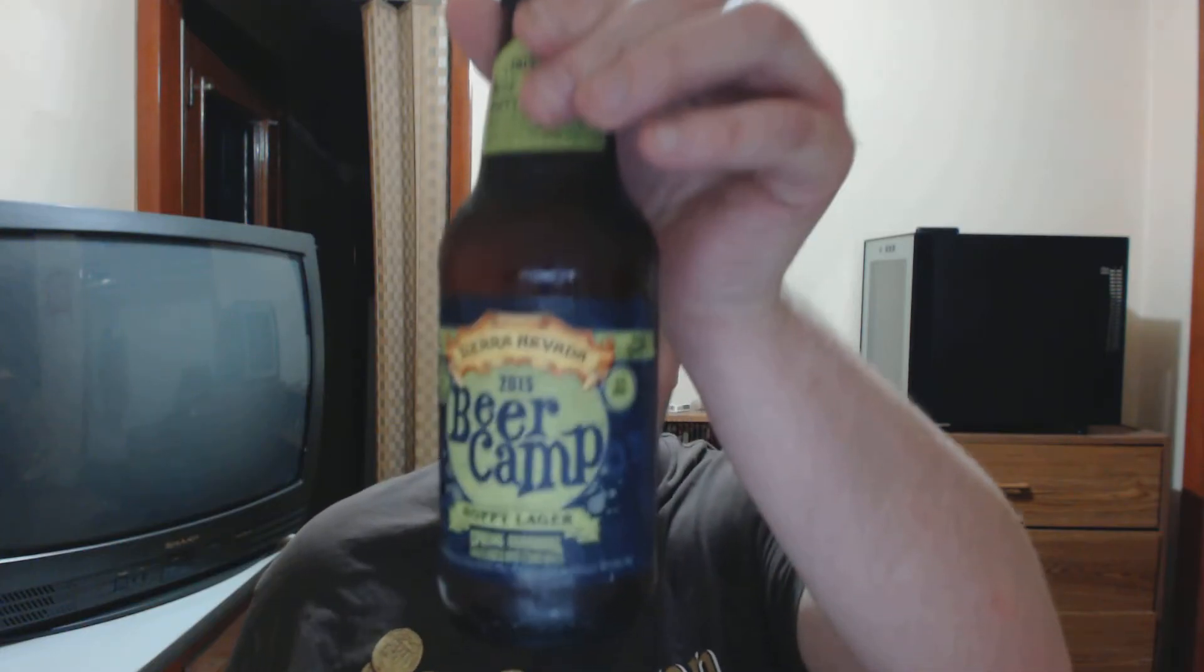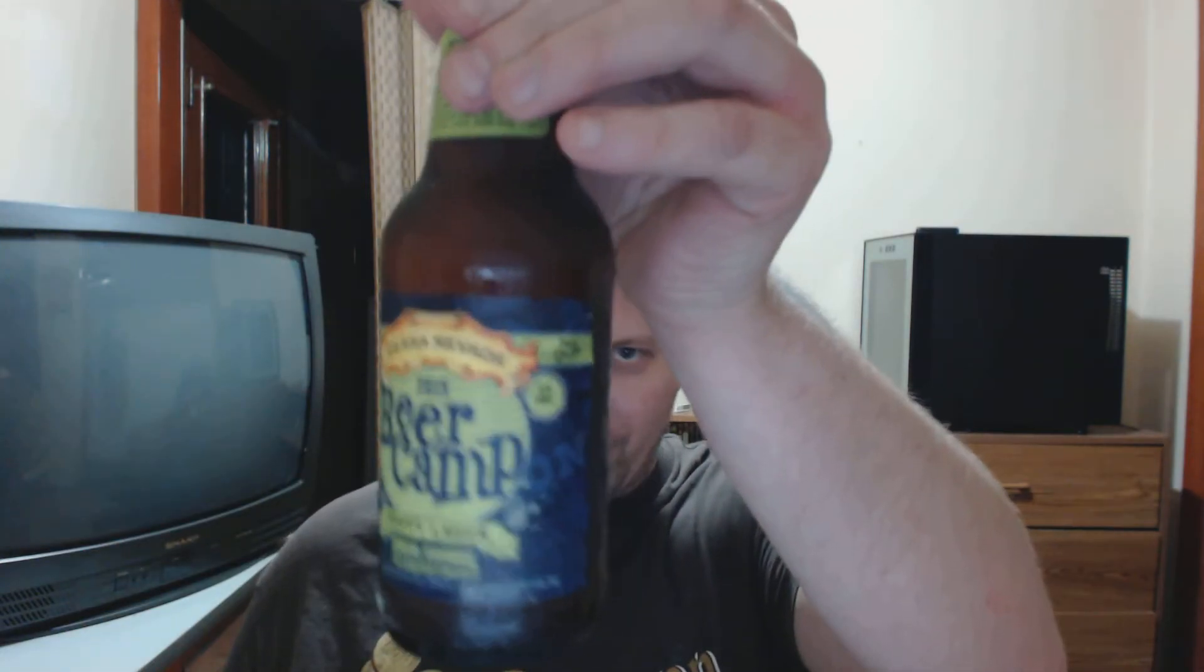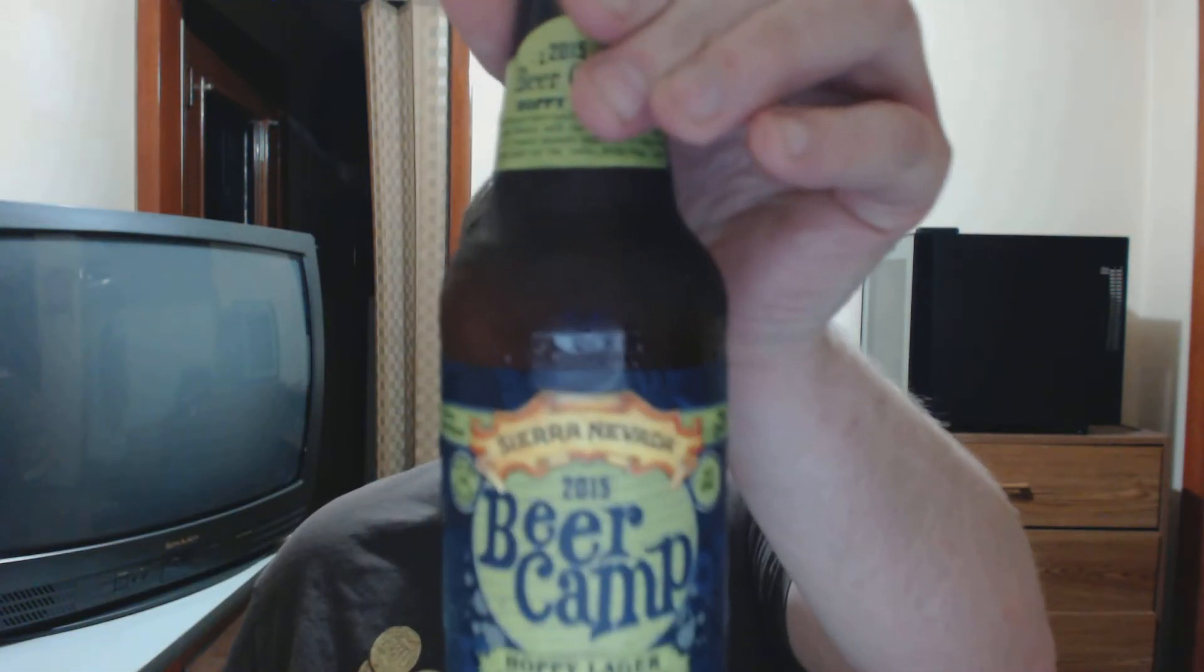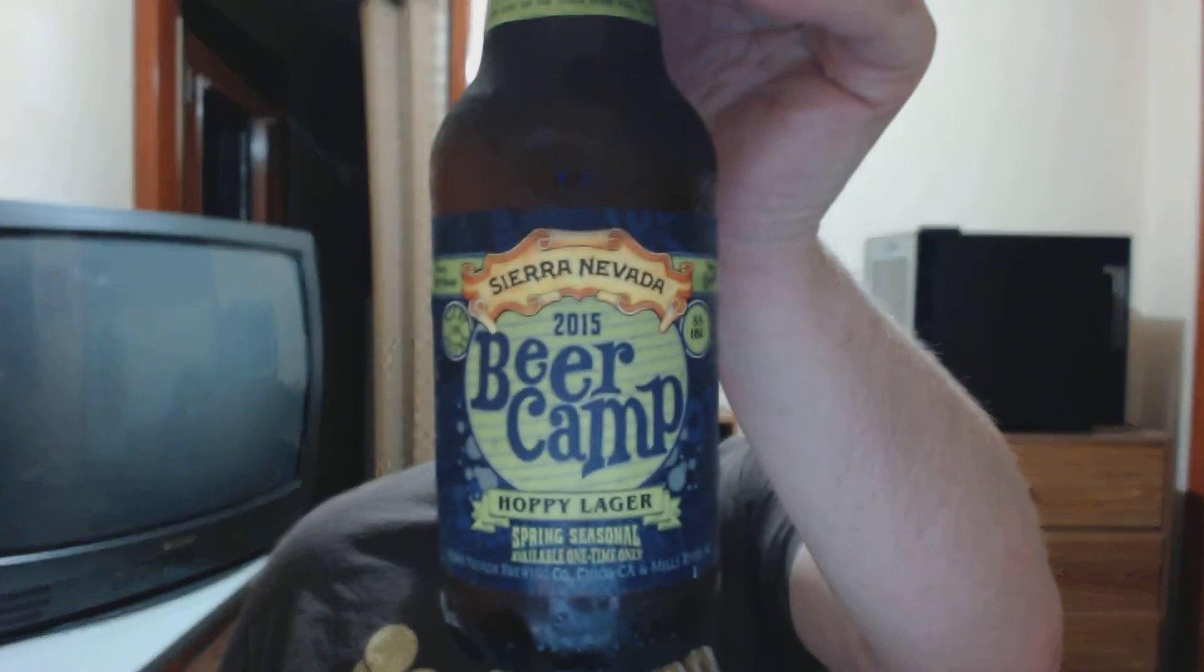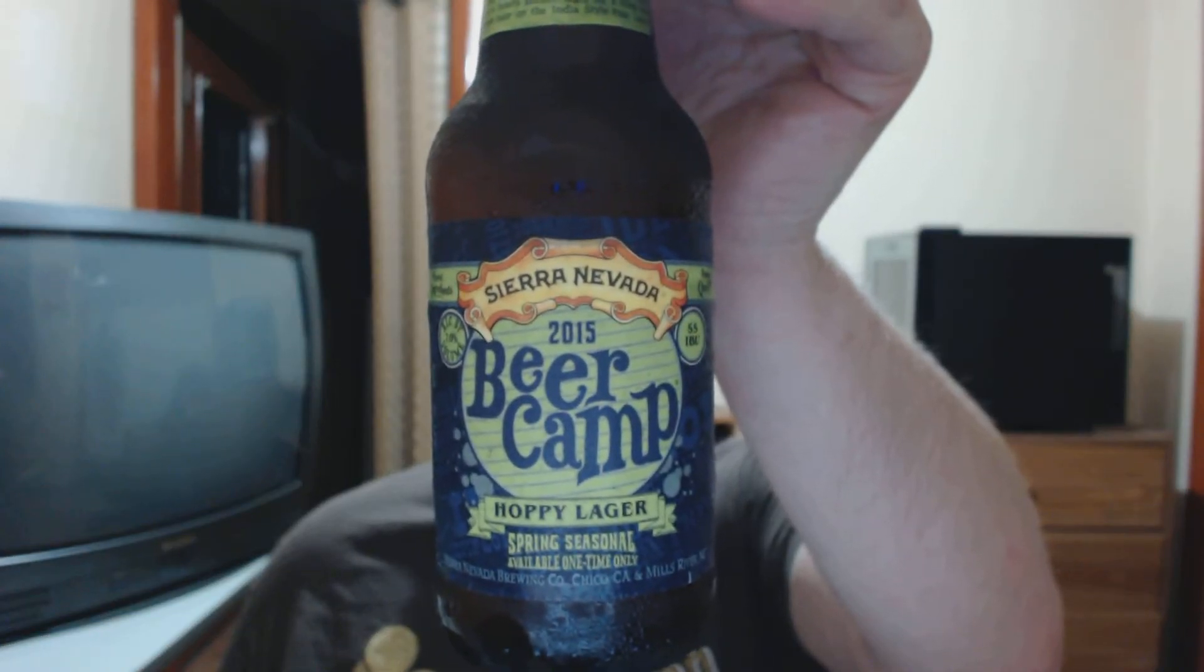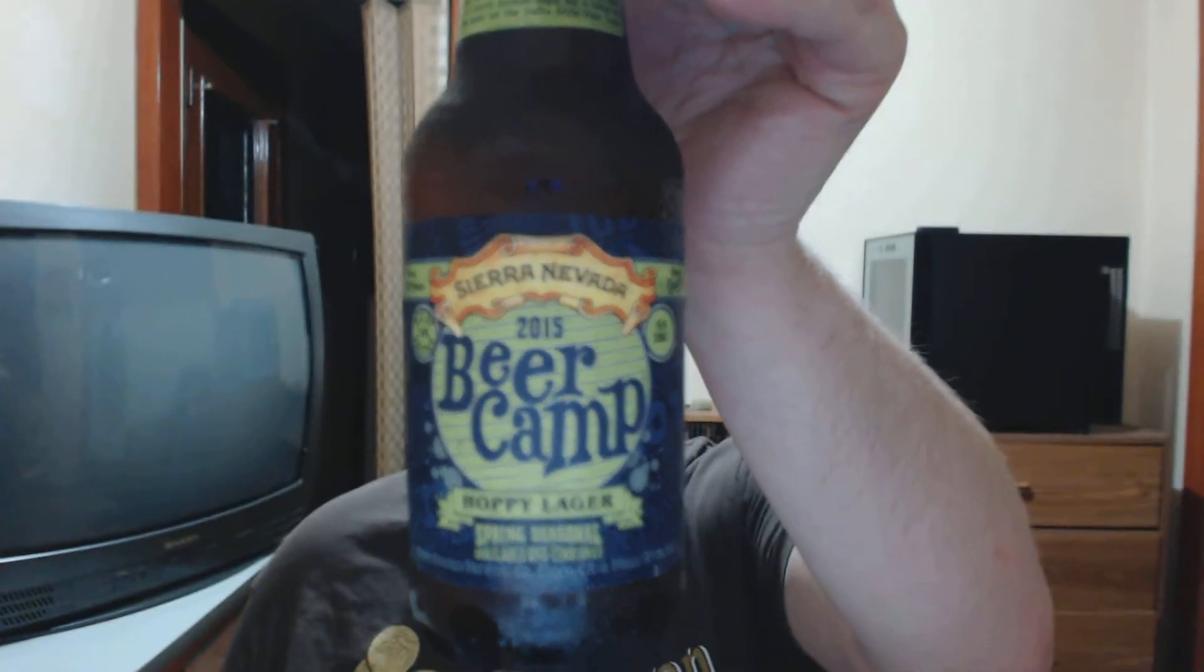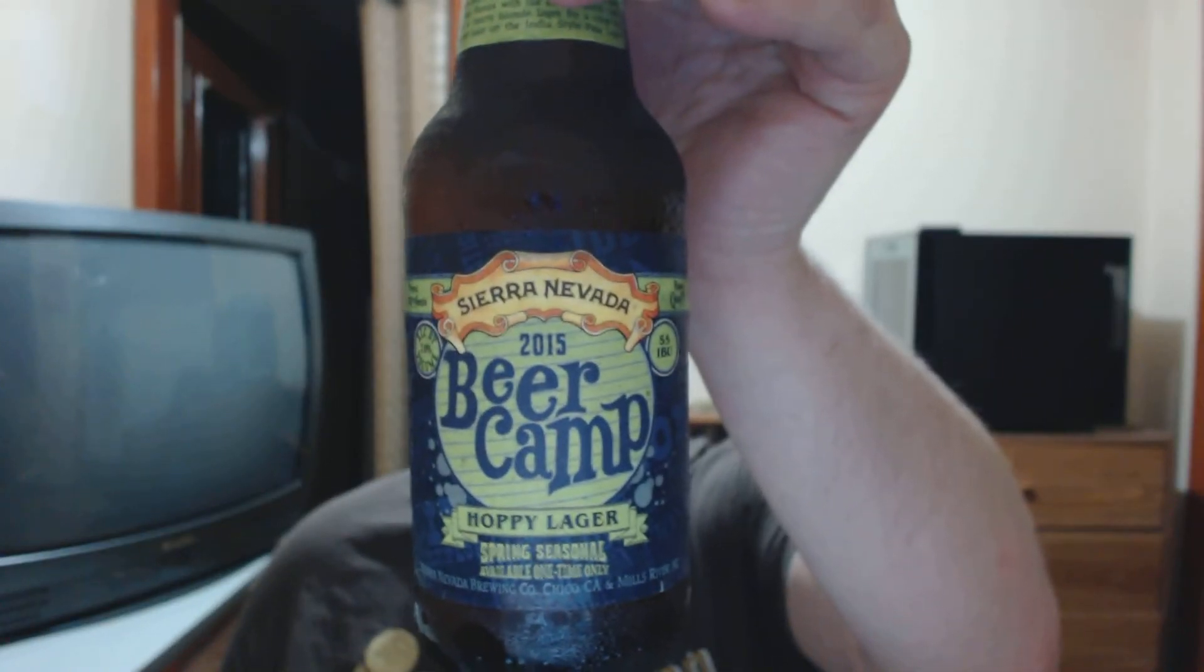Like I say, this is their beer camp, which is where they do their experimental limited edition brews. So this here is their beer camp hoppy lager. Again, I don't know about availability.